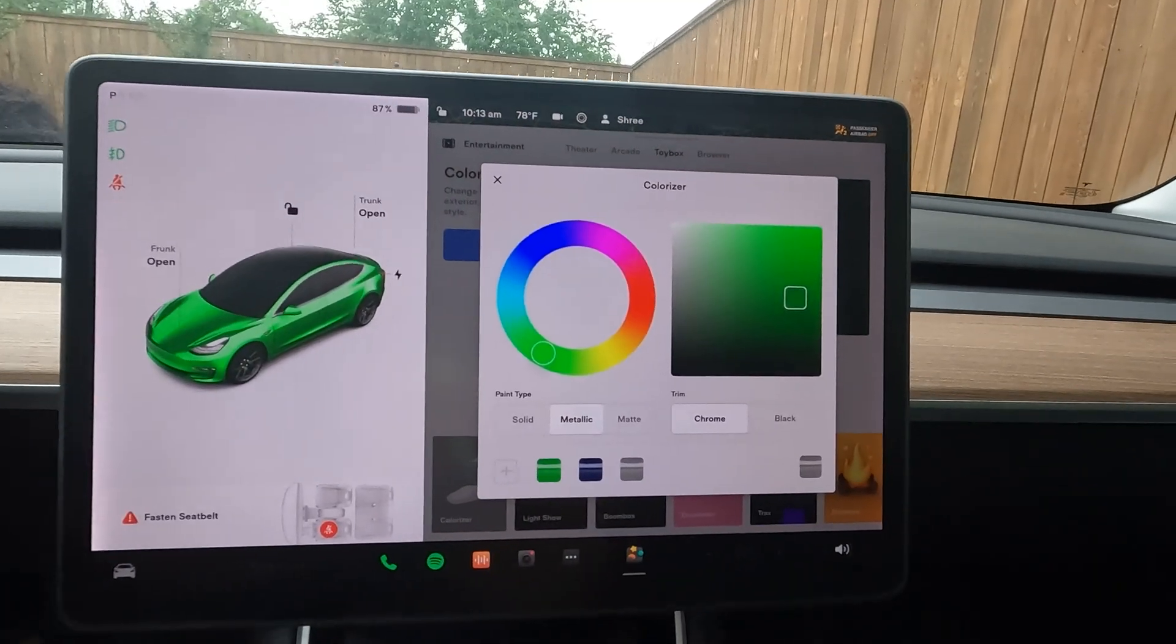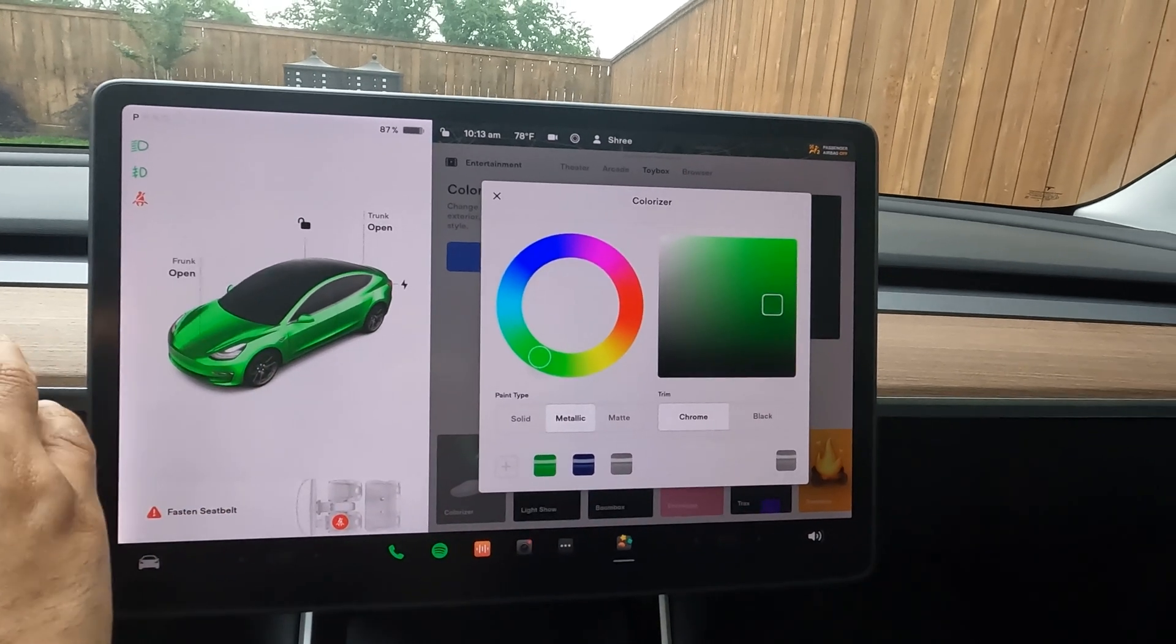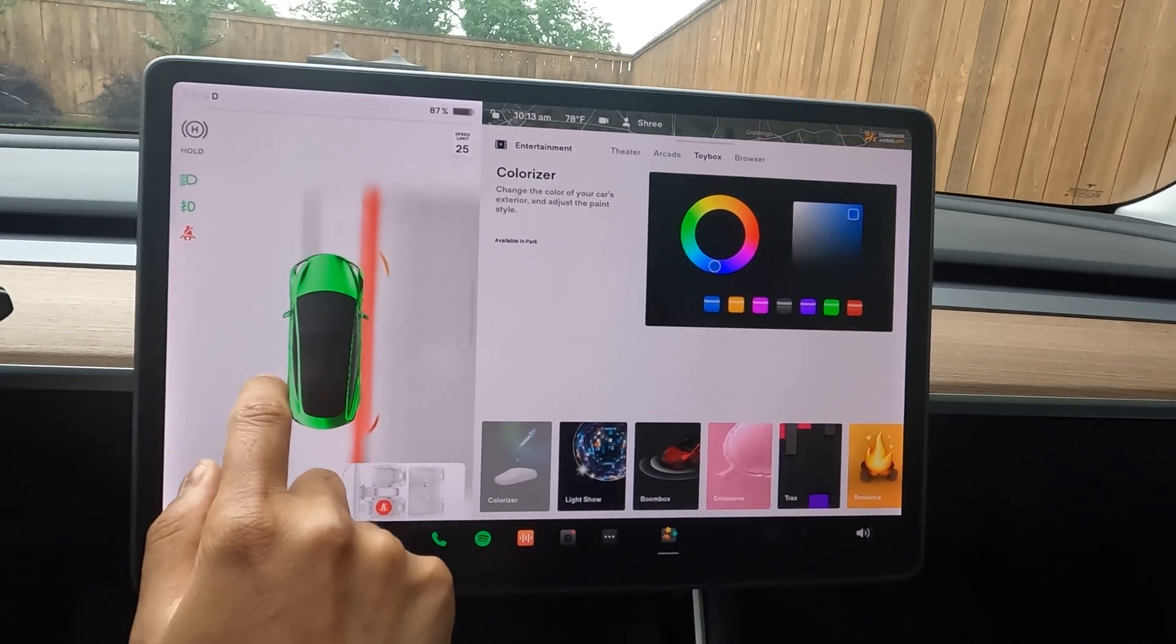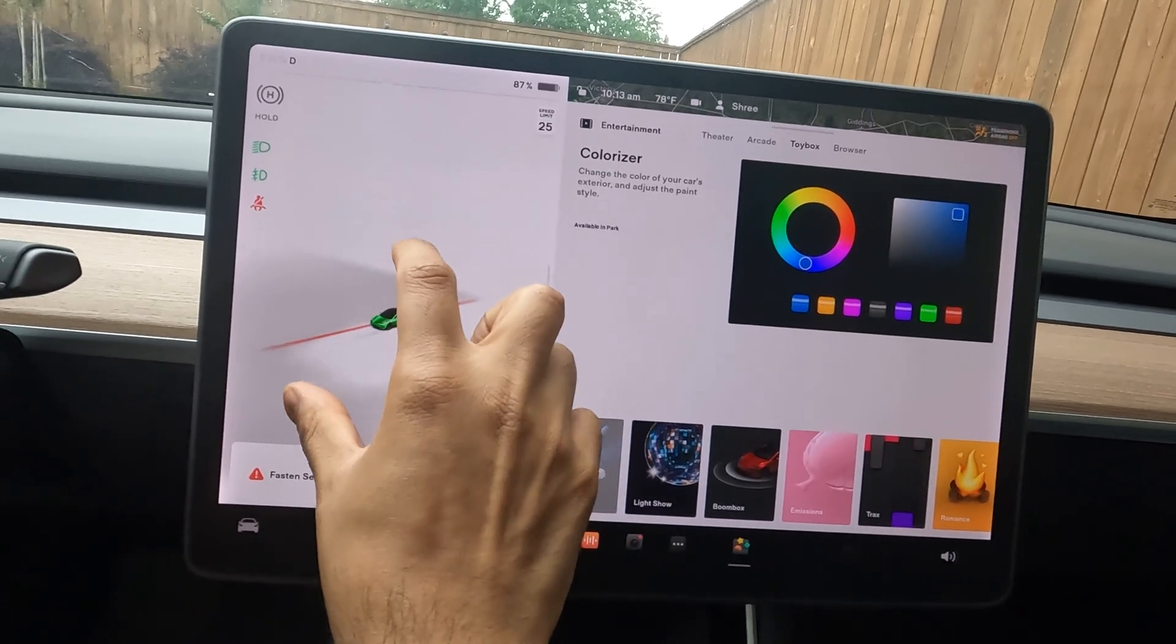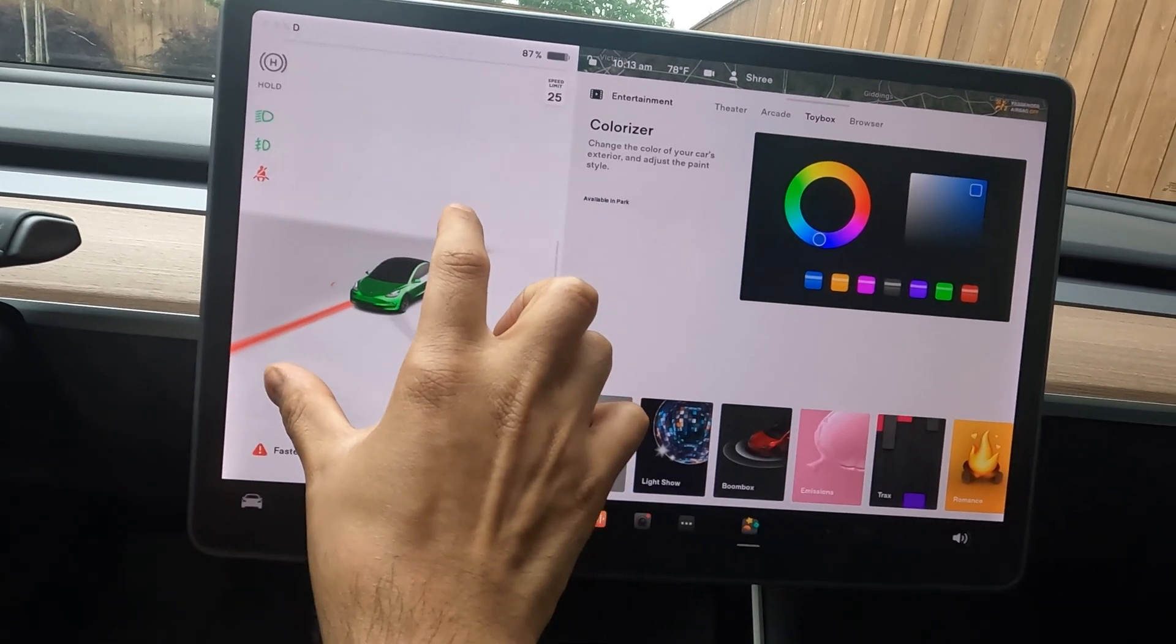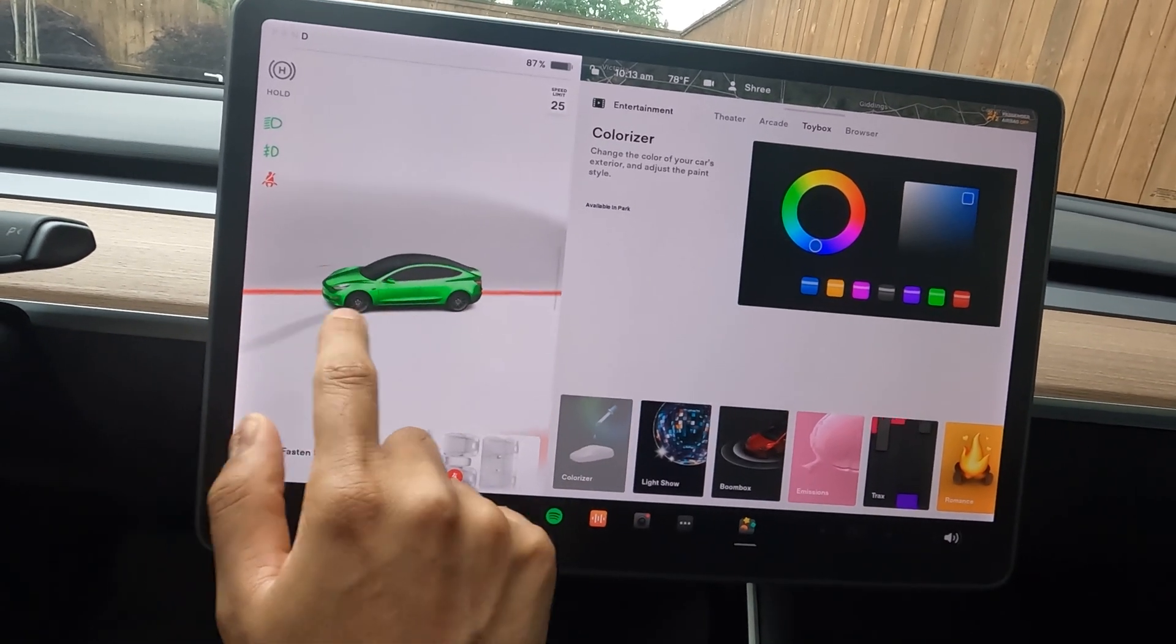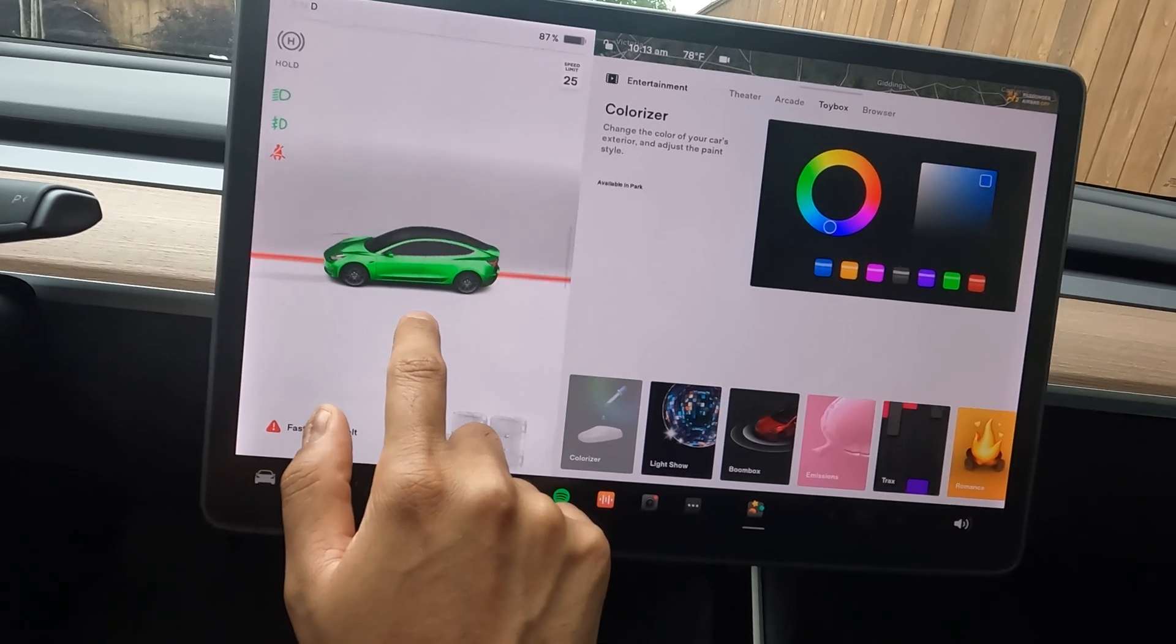The best part is if you put your car in drive, now you have that color scheme selected and that's how you'll see your visualization. That's pretty cool.